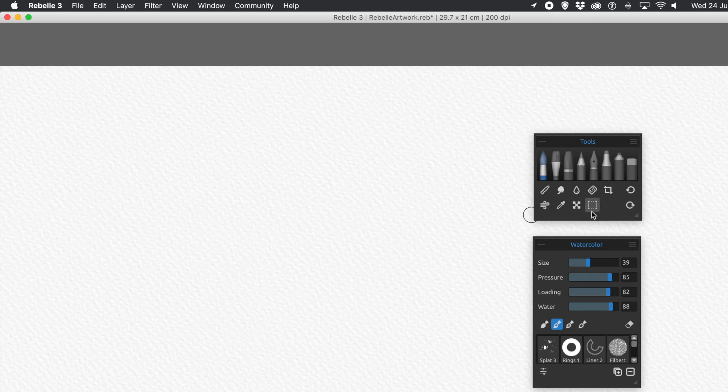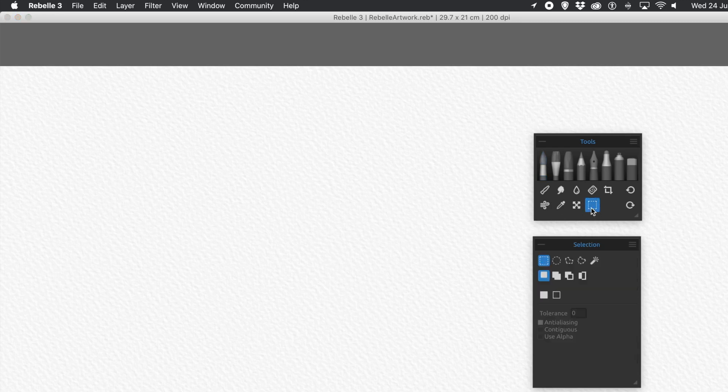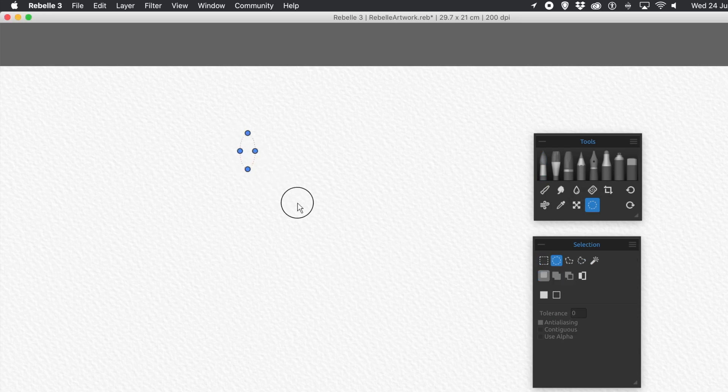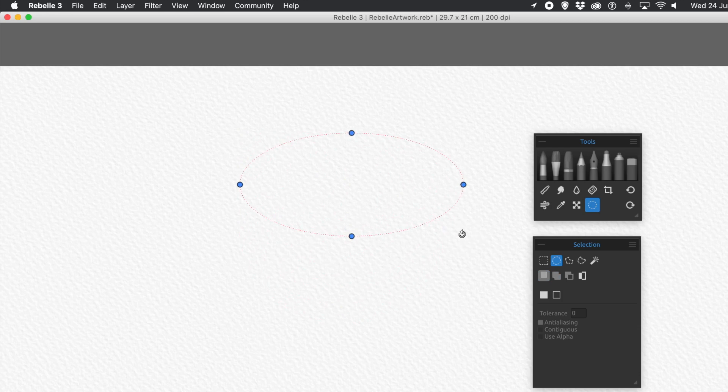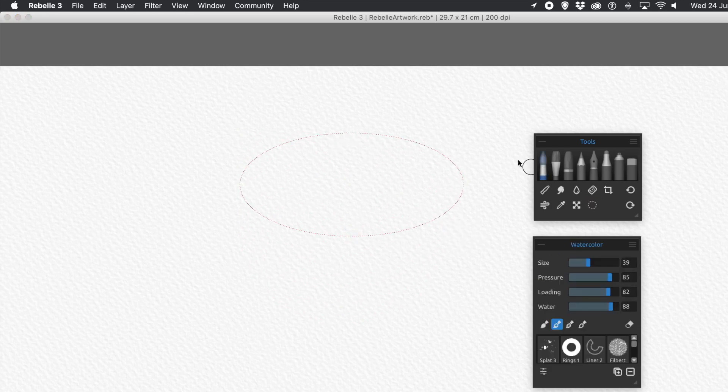There's a number of other options. So you've got rectangles, but you've also got ellipses or circles. So simply apply the circle. And again, you can resize it, you can rotate it, and you can press Return.